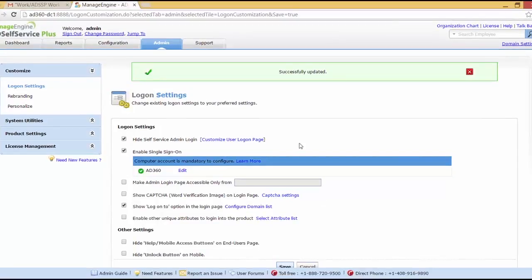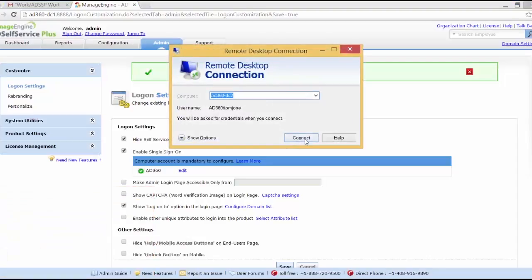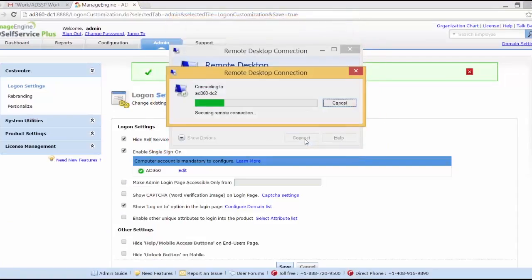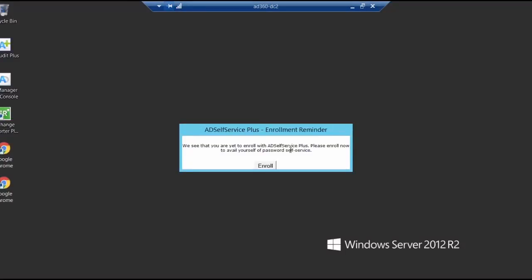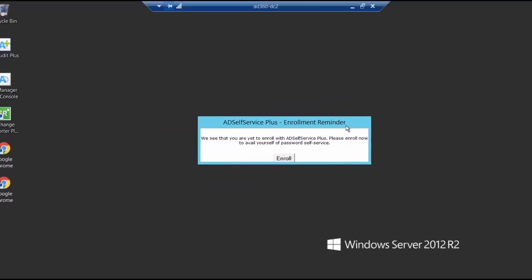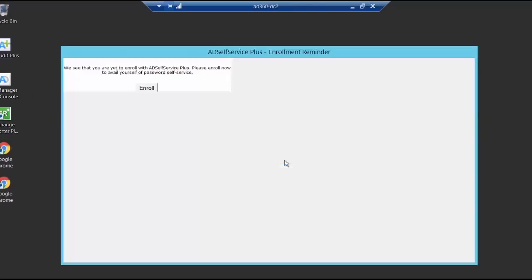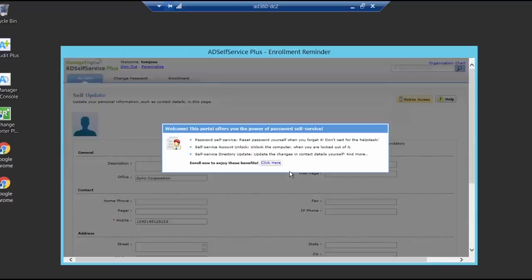And now since I enabled the force enrollment and enable single sign-on, I will just log in as the user Tom Jules who had ignored the mail to enroll earlier. So let me just log into that machine. Type in the password. And as you can see, I've got a pop-up that says that you have to enroll with AD Self Service Plus. Please note that I cannot get rid of this and I have to enroll. So let me just click on this. And now I'll be automatically logged into the AD Self Service Plus because I had enabled single sign-on. Now let me just click here and I'll be redirected to the enrollment page.